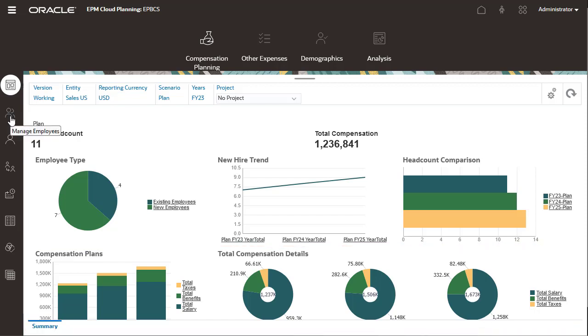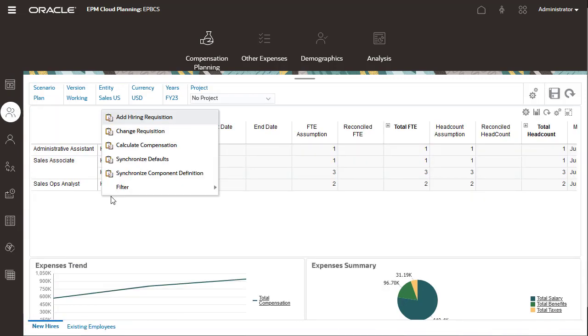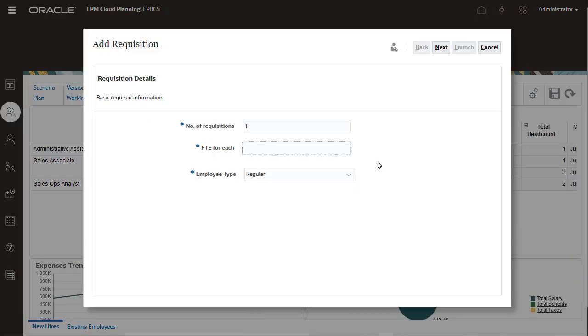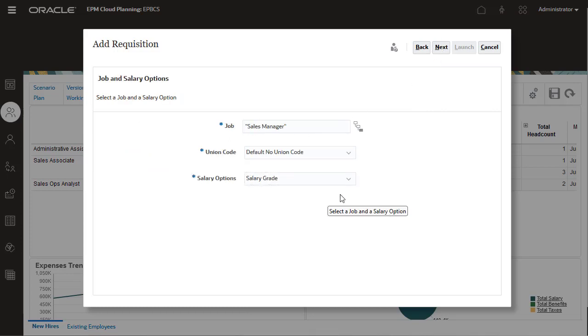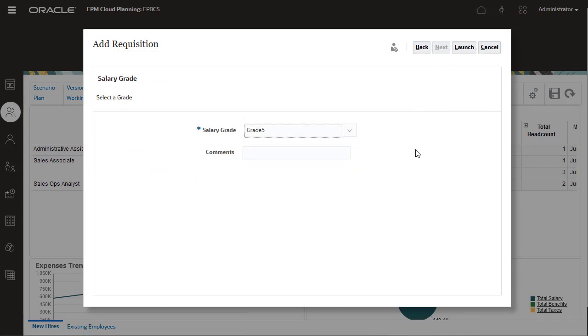Plan for new jobs. You can work within a wizard to add a requisition for a new job. Enter the information about the new job.